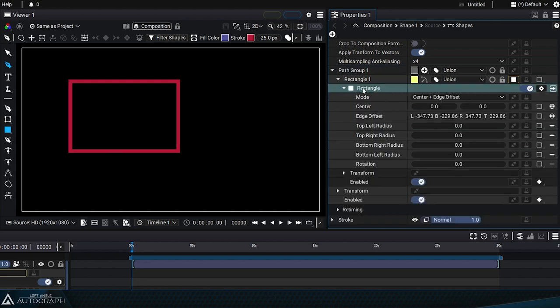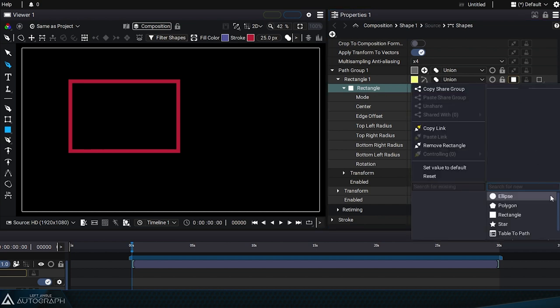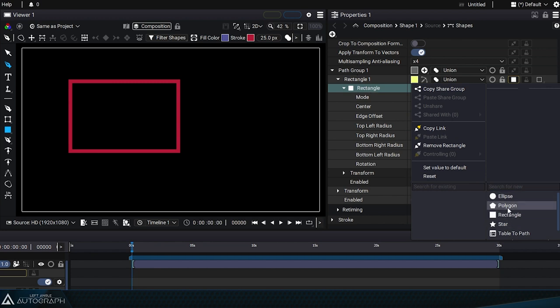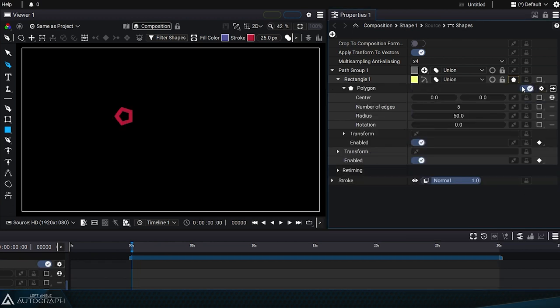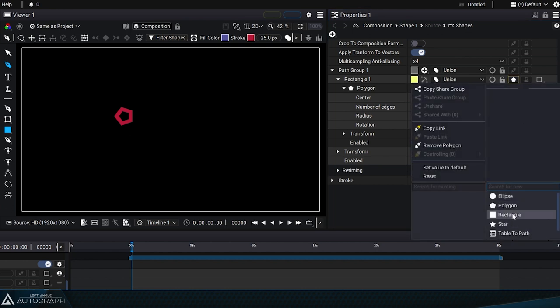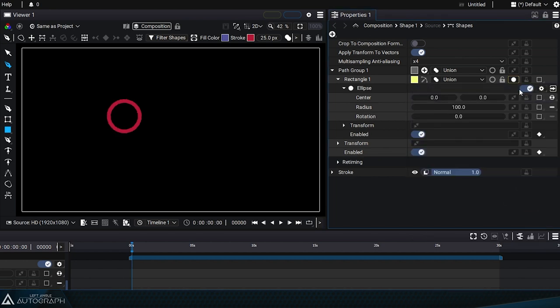We can tell that it's a generator because it's possible to go into its parameters or replace it with another generator. While keeping this shape's location we can replace it with a polygon, an ellipse or a star without changing its position.